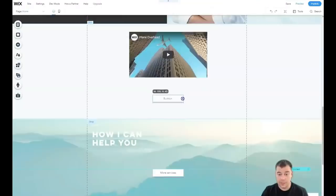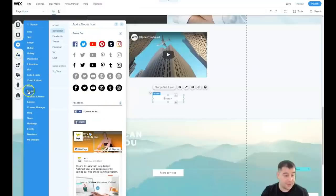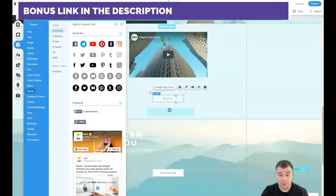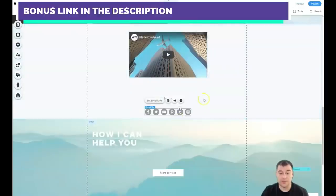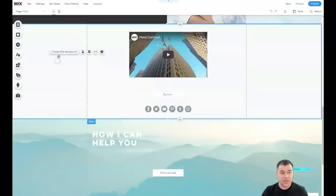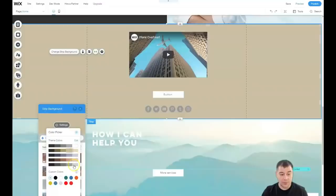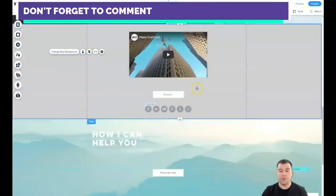Buttons can be styled to match the existing design of your template, which is very important for consistency. You can also add a lot of other elements — like a social bar, for example. Everything can be customized, and you can literally get a really unique website that displays your business exactly the way you want. You can build everything within an hour.